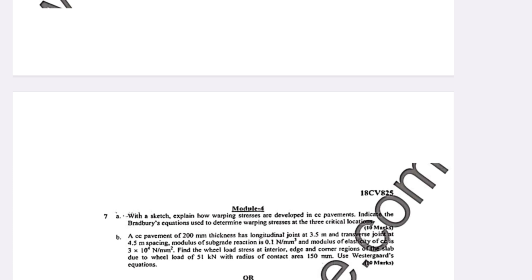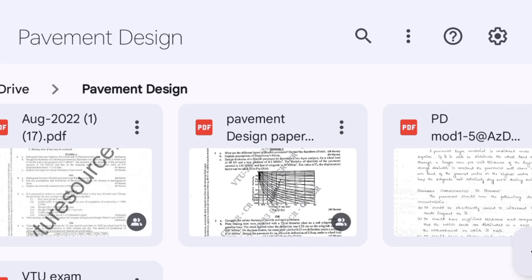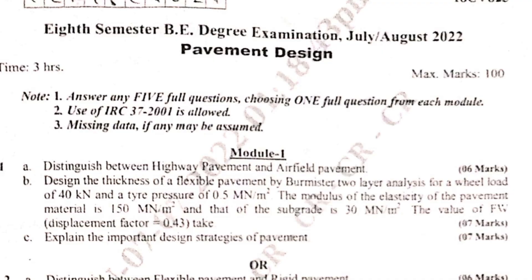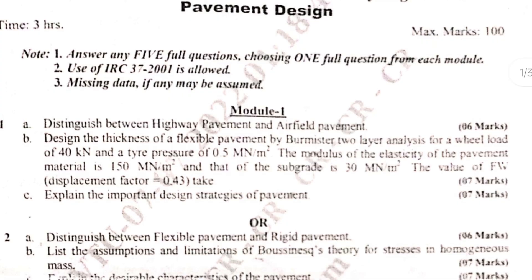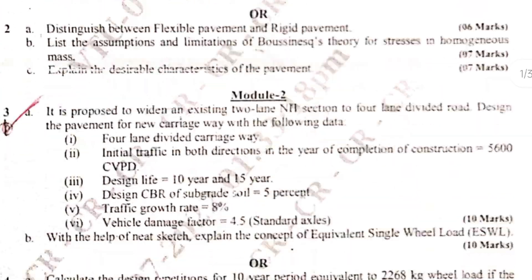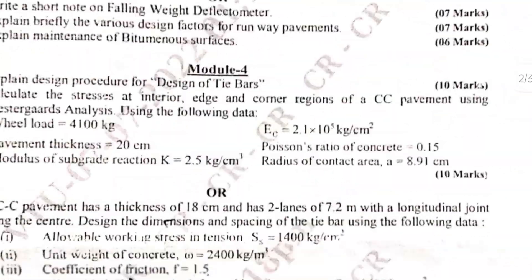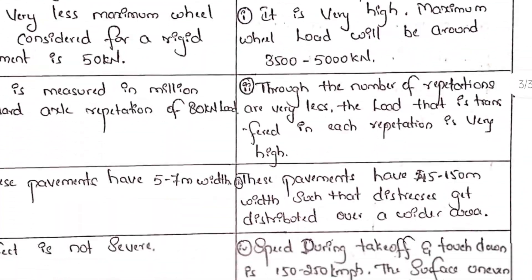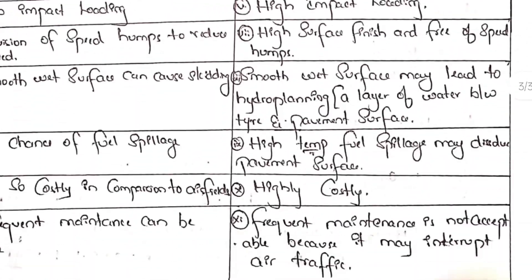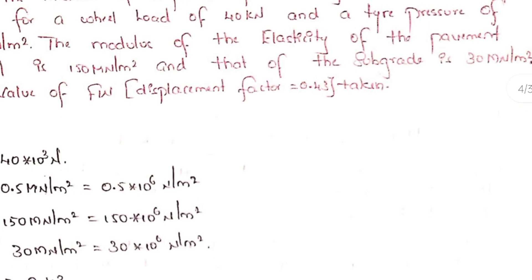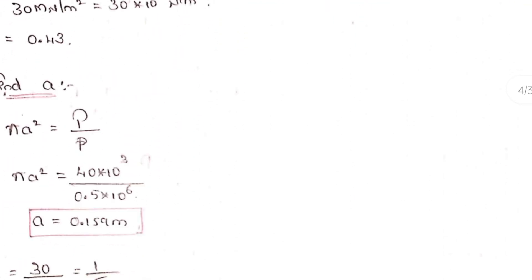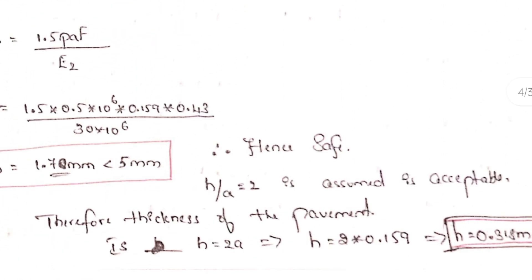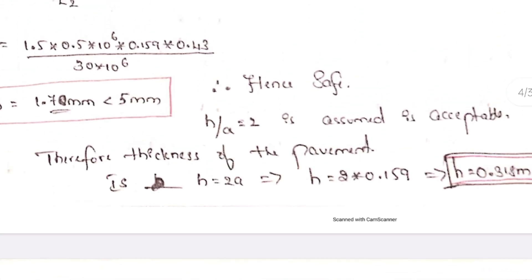Here is the solid question paper of this particular subject, pavement design. You can go through it. Answers are written neatly and cleanly which will definitely help you in acing the examination.